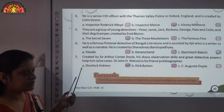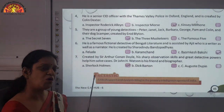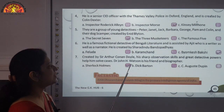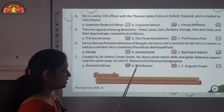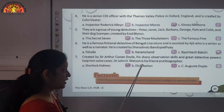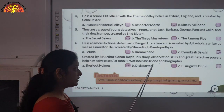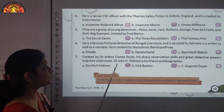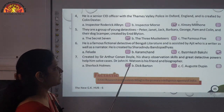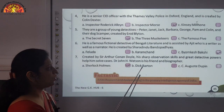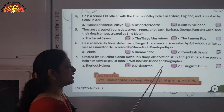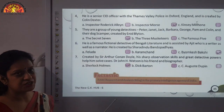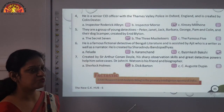Just because of his observation skills and detective powers, he can solve cases very easily. Dr. John H. Watson is his friend and also his biographer. The answer is Sherlock Holmes.